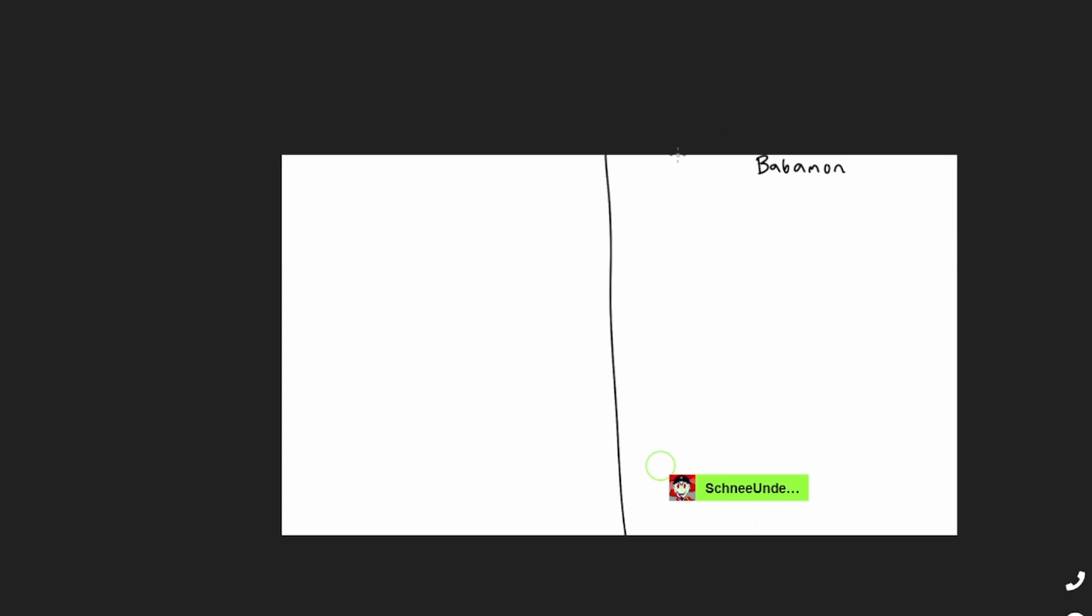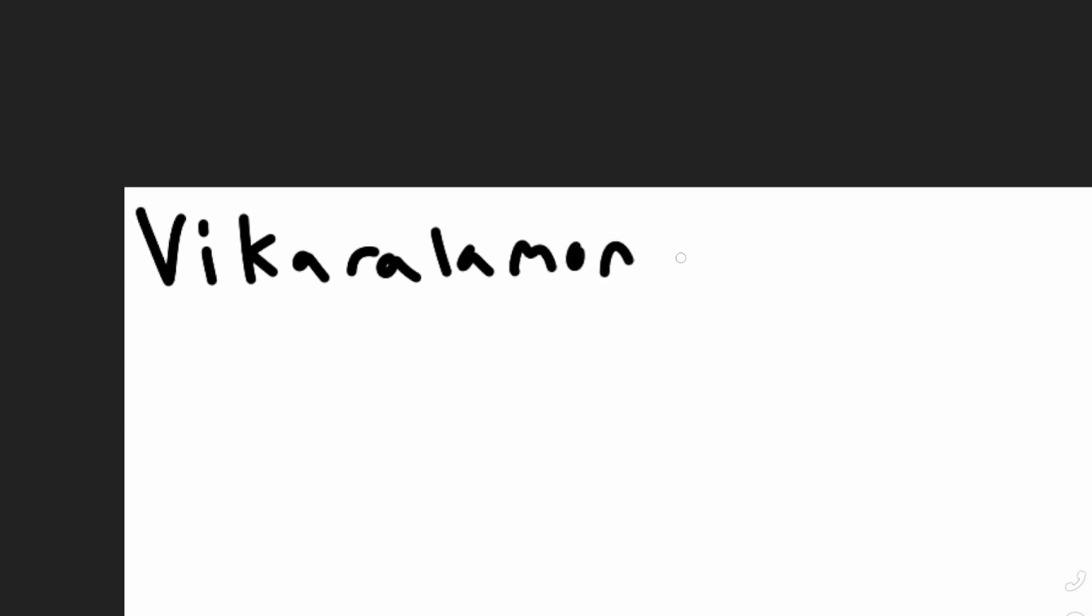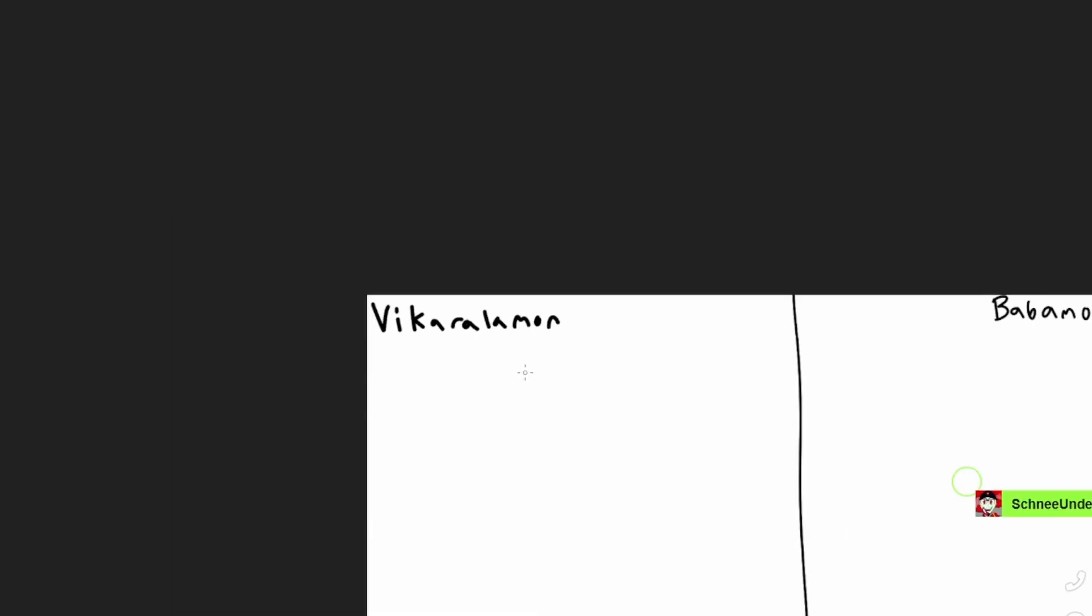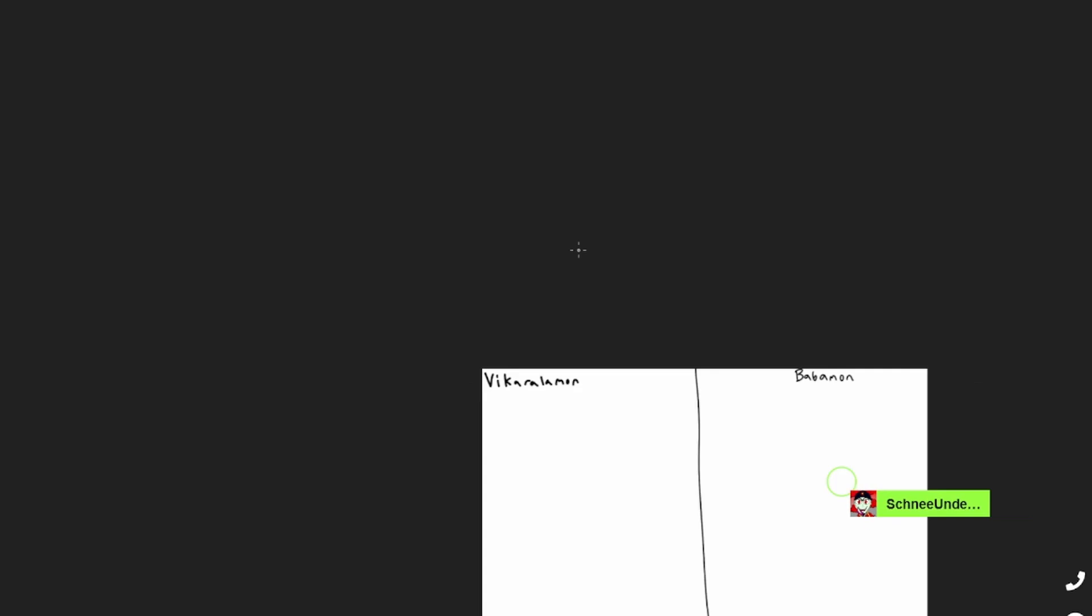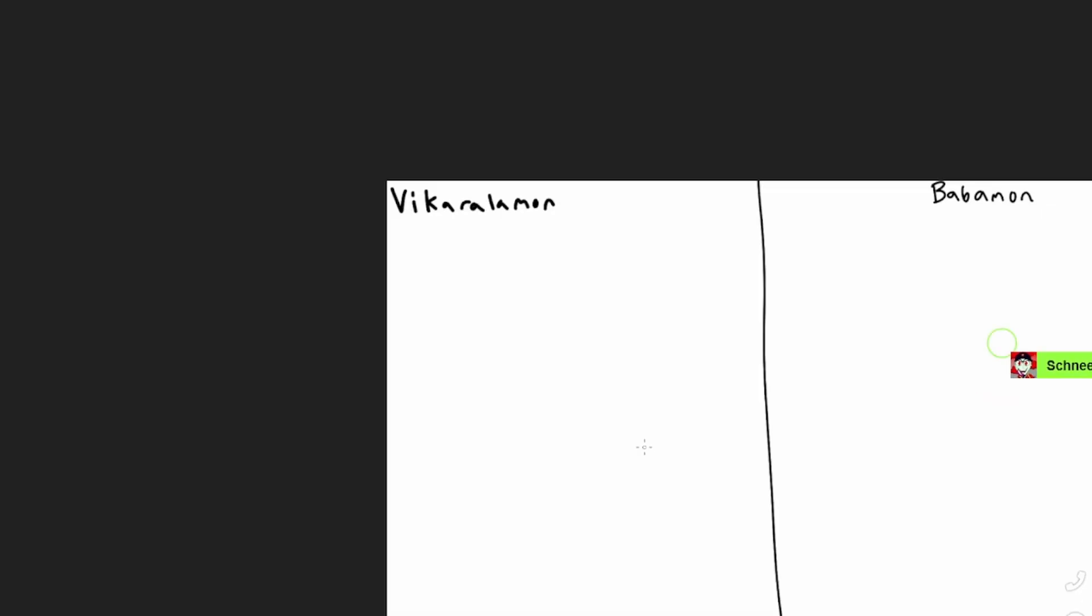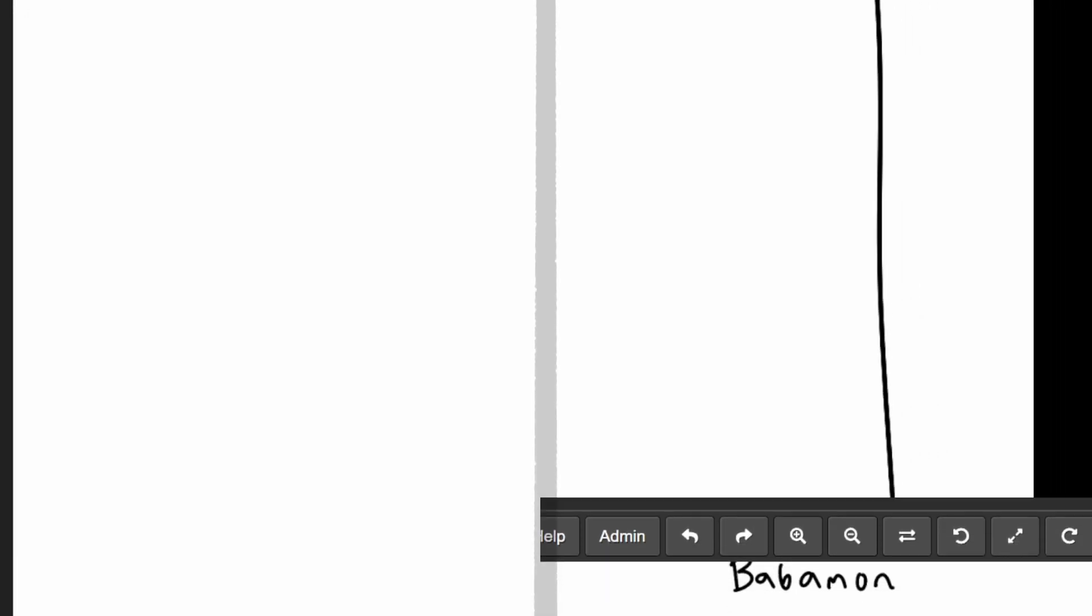Yours is Vikaralamon. V-I-K-A-R-A-L-A-M-O-N. Oh my gosh. Alright. Baba. Is it a lady? Is it an old lady with a large nose and a gun? I'm not telling you anything. It could be anything.